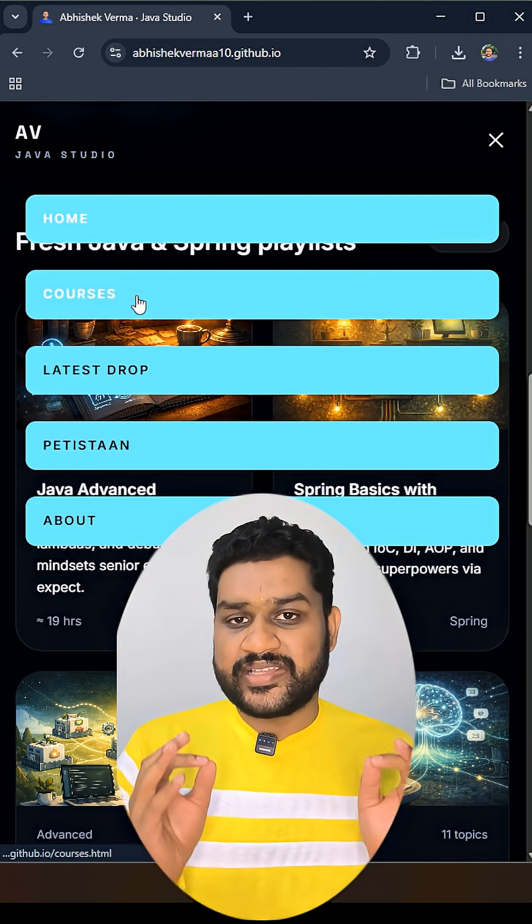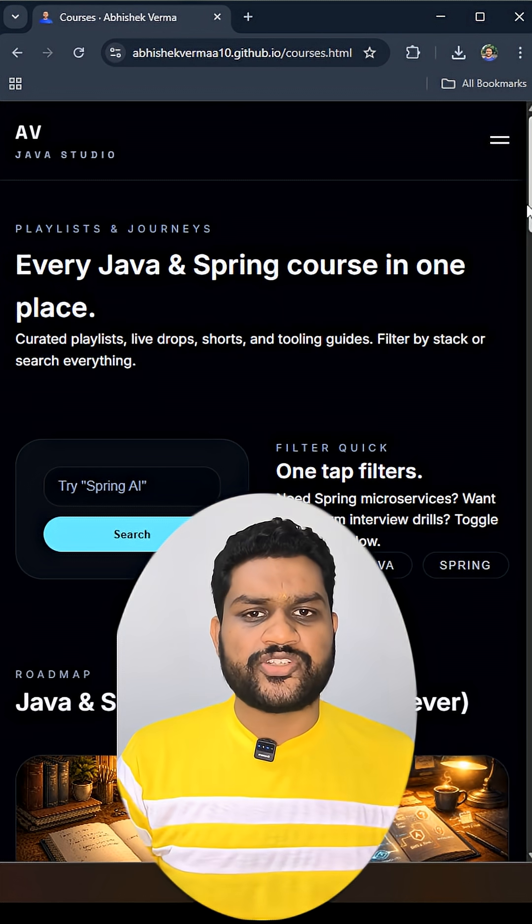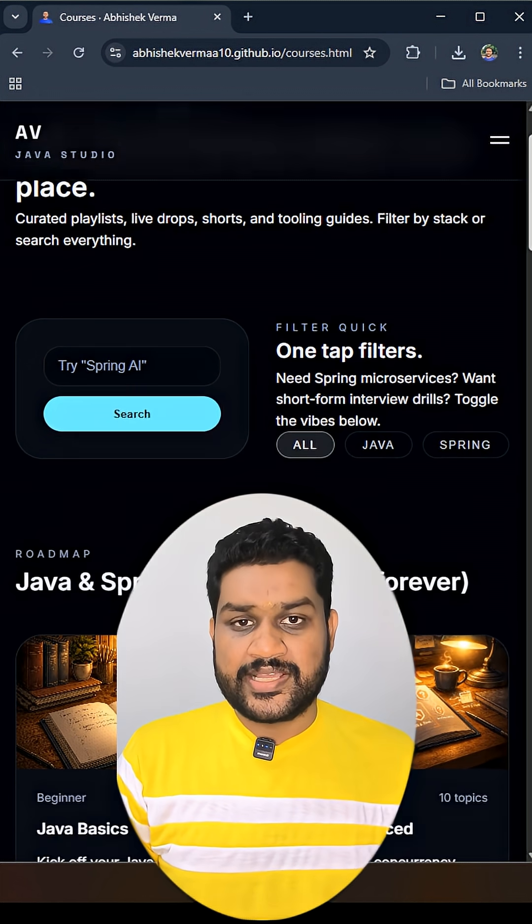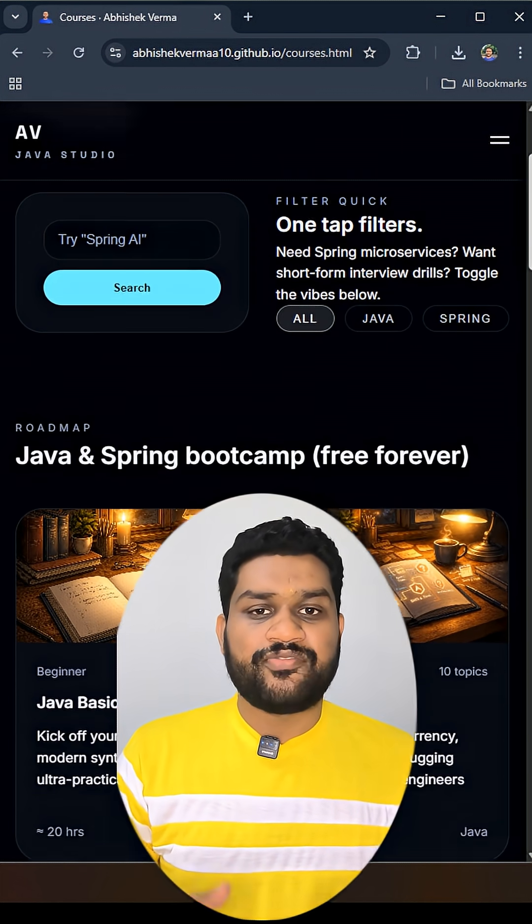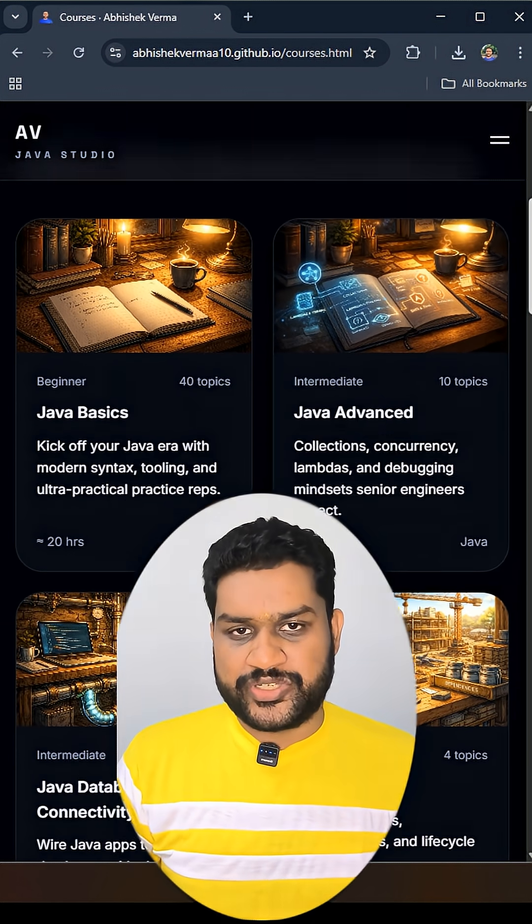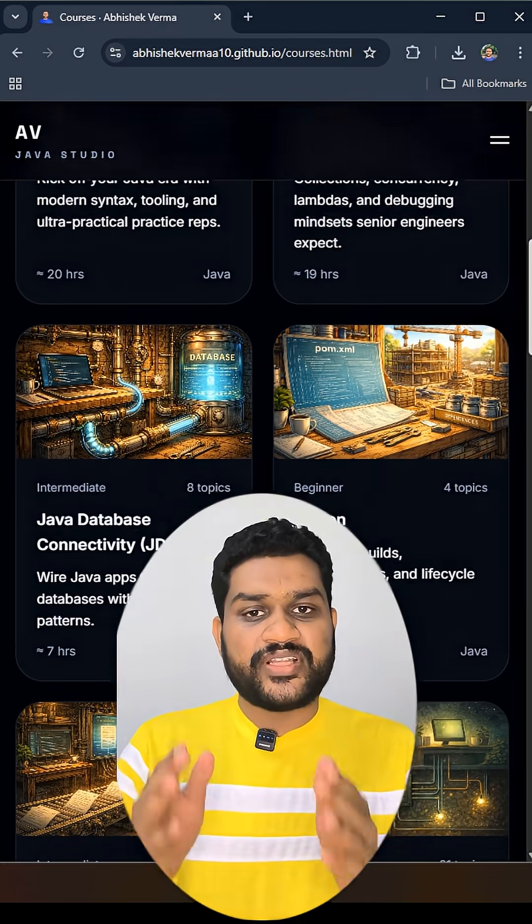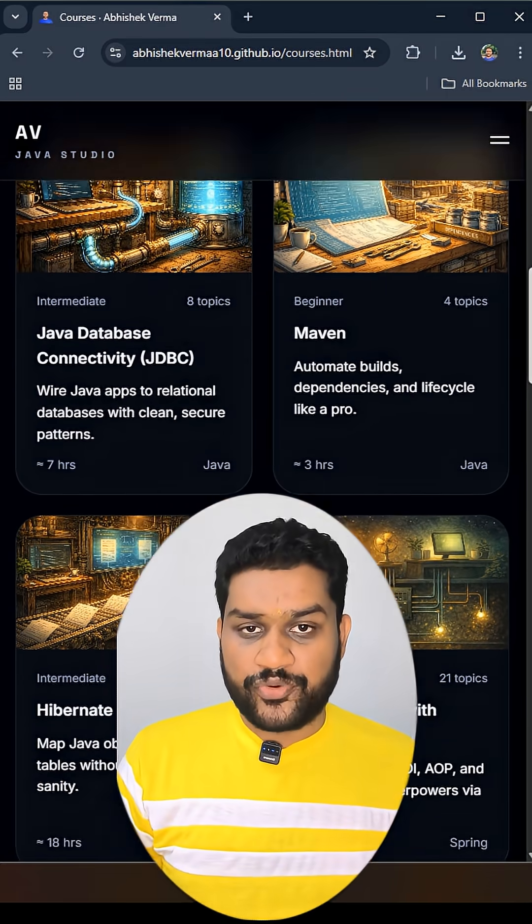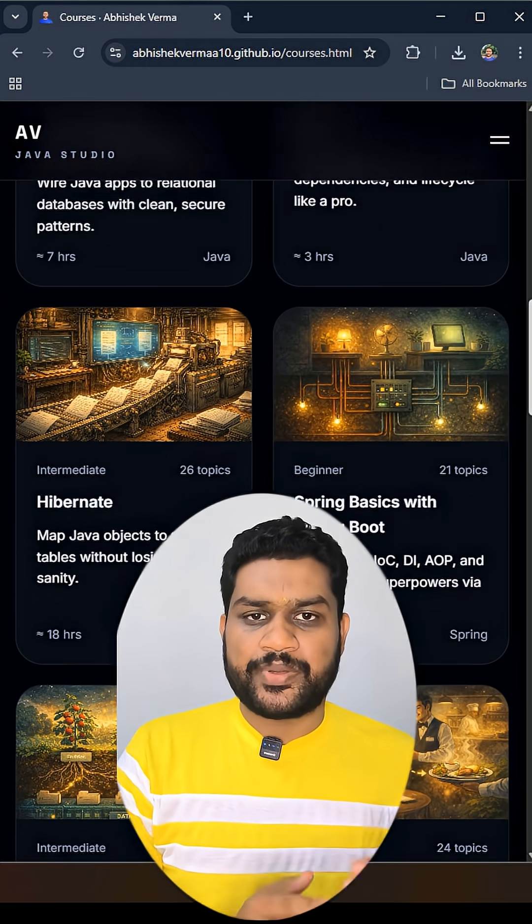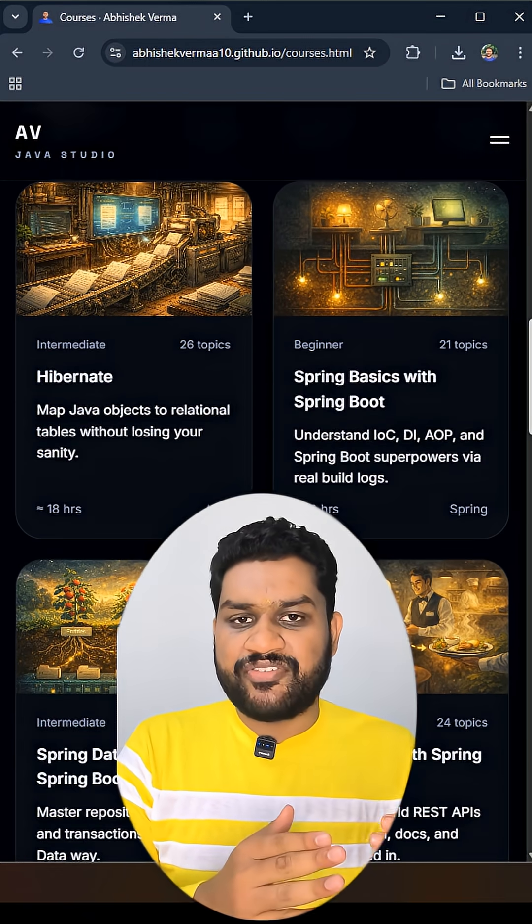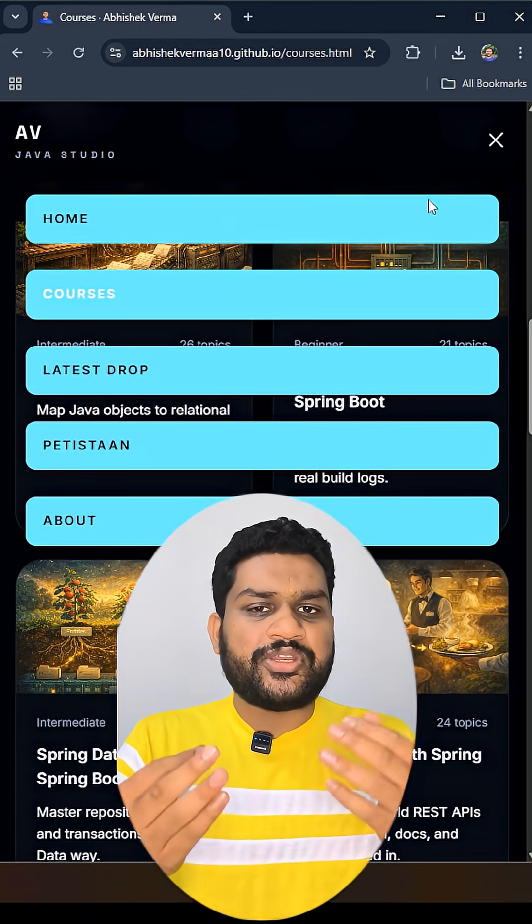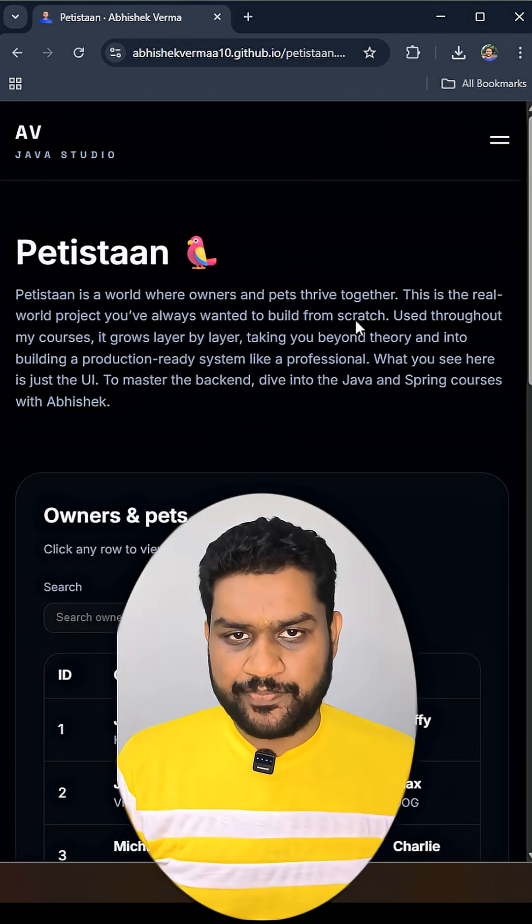First difference is that here we are not going to make usage of one or two classes. Instead we are going to work with a real world project. So we are going to start with a monolithic application from scratch and then step by step in each and every video we are going to achieve a new stage of microservices.